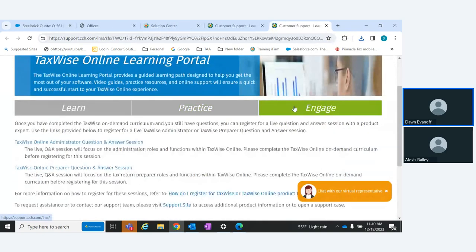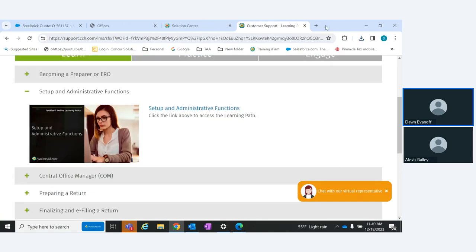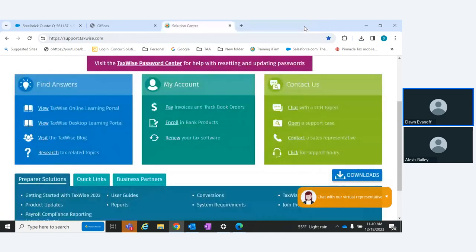Under 'Engage,' we have question-and-answer sessions offered for preparers or administrators. You can register and join those as well. We also have the desktop version, so if you're using TaxWise Desktop versus Online, you have the same thing with the learning portal.